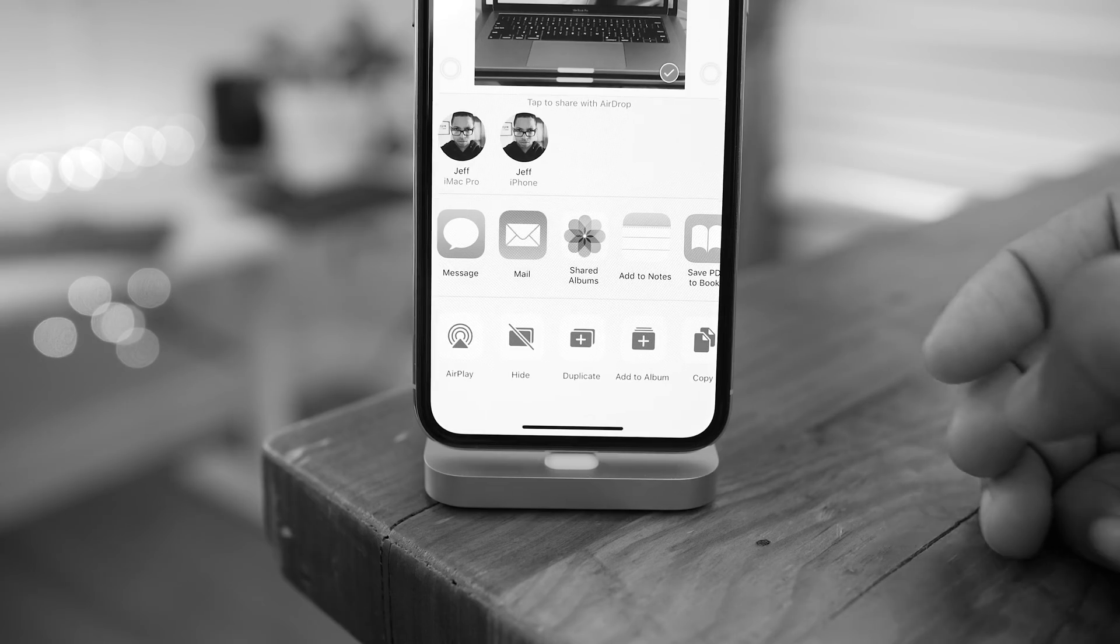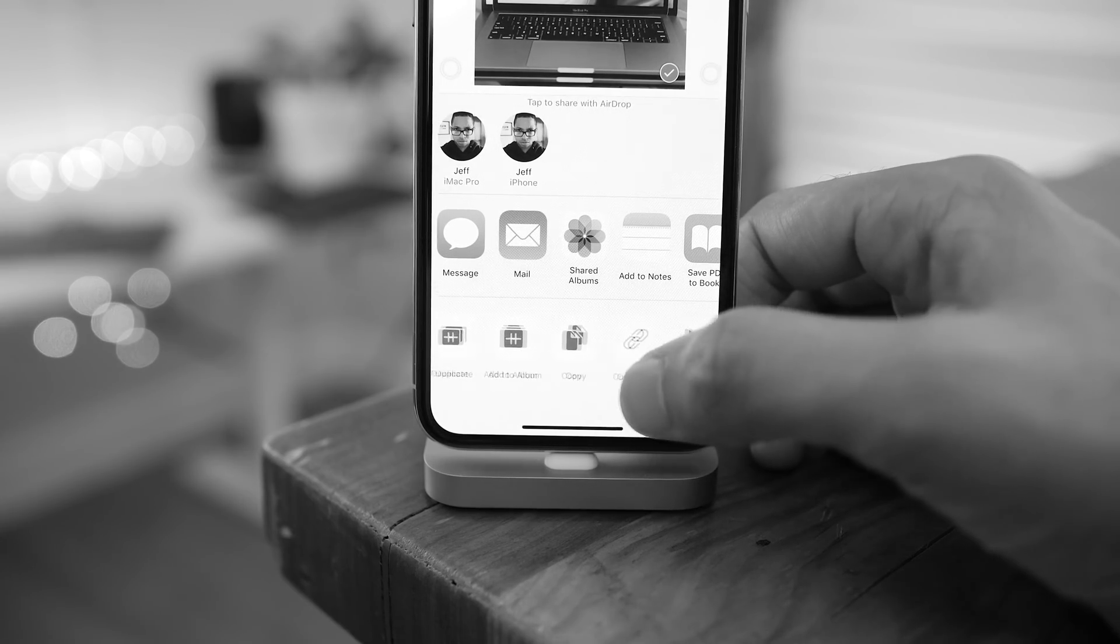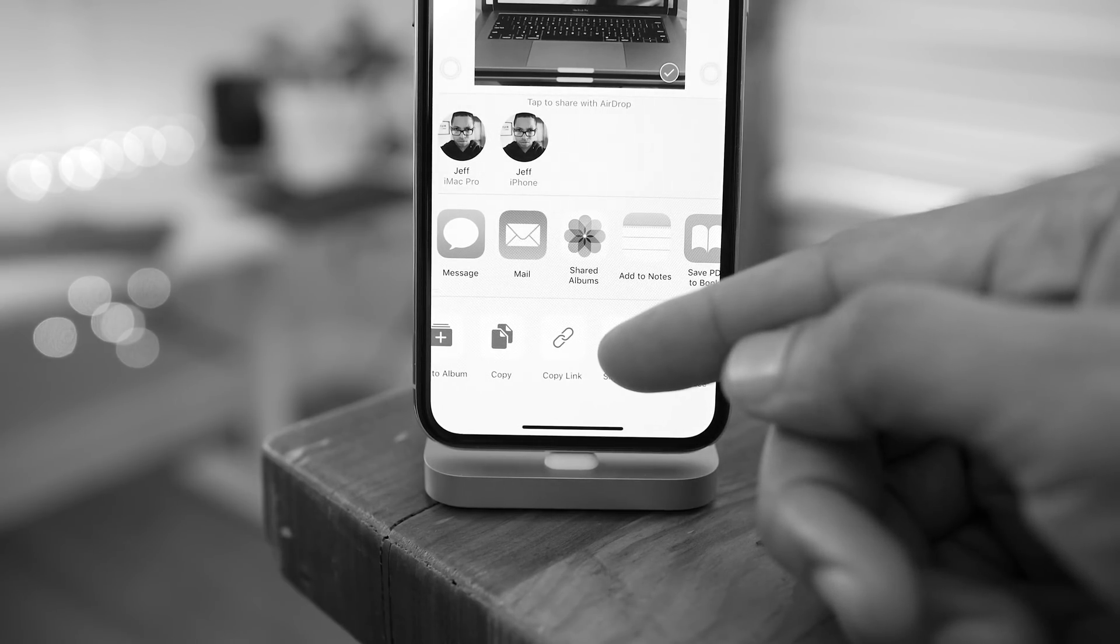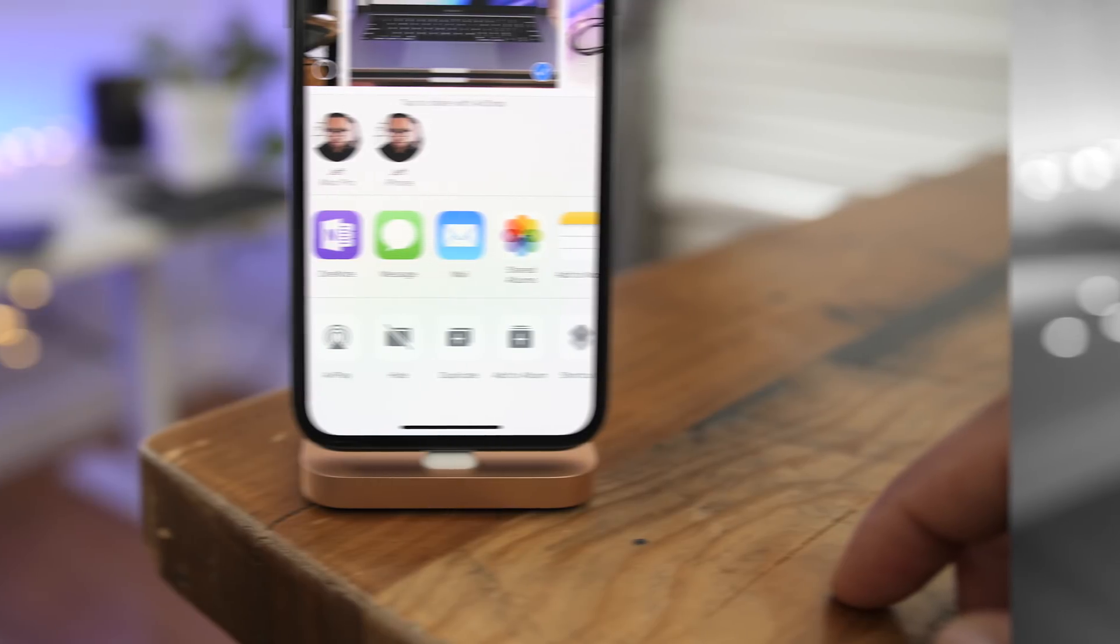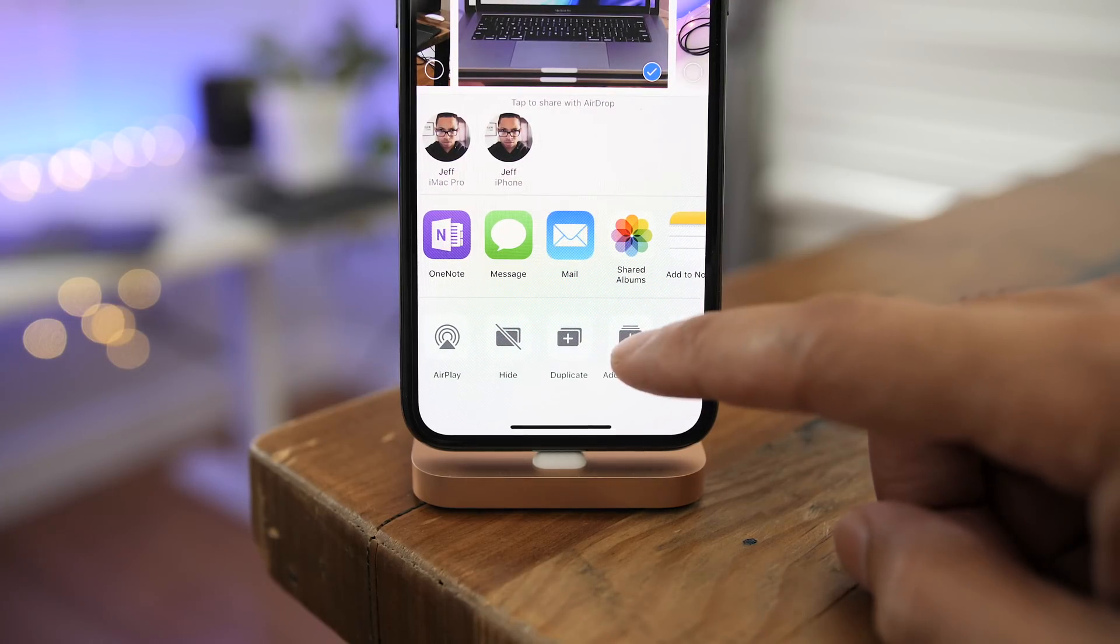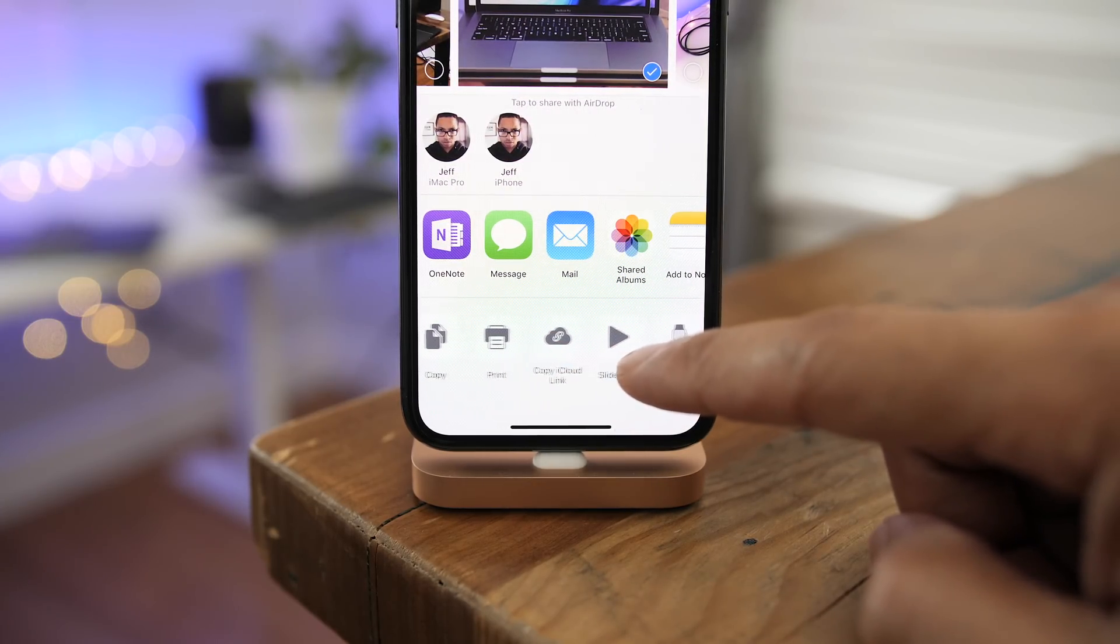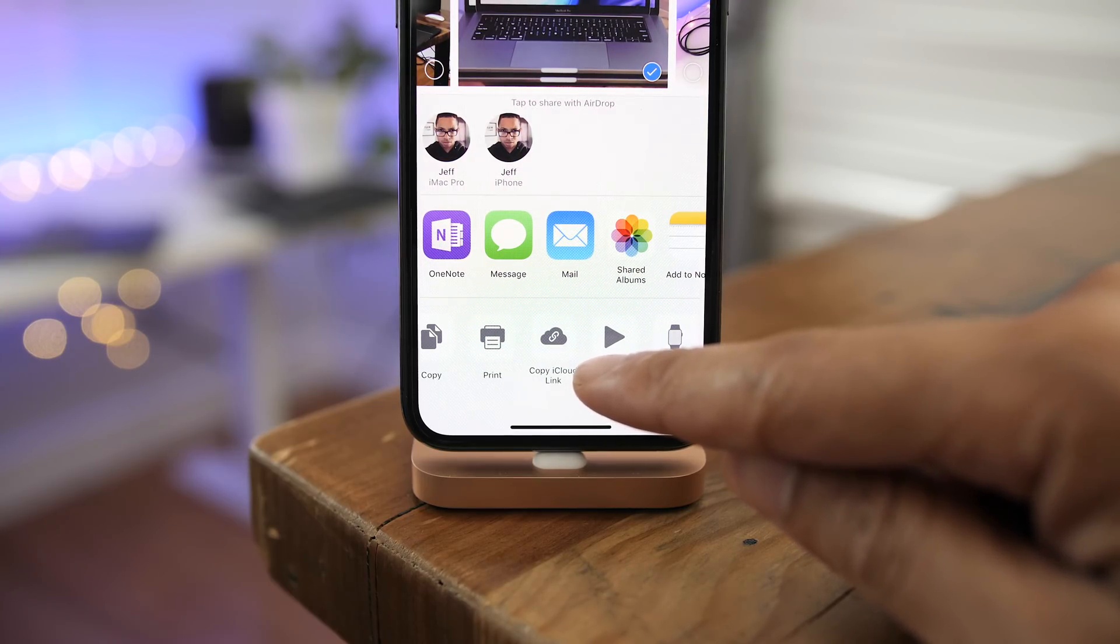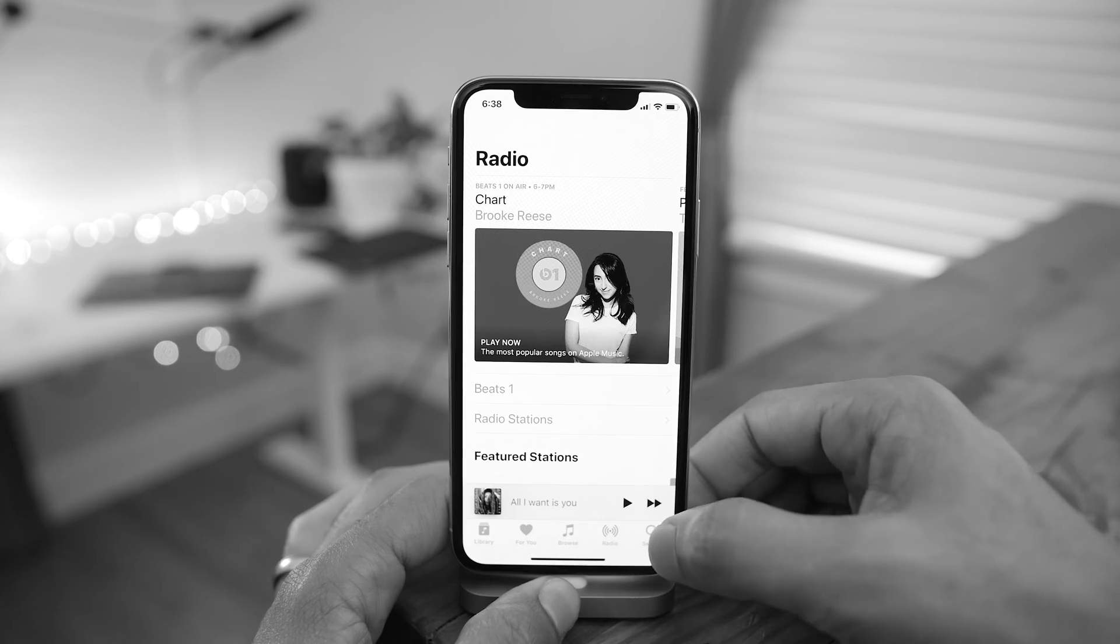And speaking of the Photos app share sheet, you'll notice an additional change. The copy link button has a new glyph and new text to go along with it. Now in Beta 5, it no longer just says copy link, but it says copy iCloud link, which is more descriptive of what it actually does. And you see the new glyph there as well in the Apple Music app.